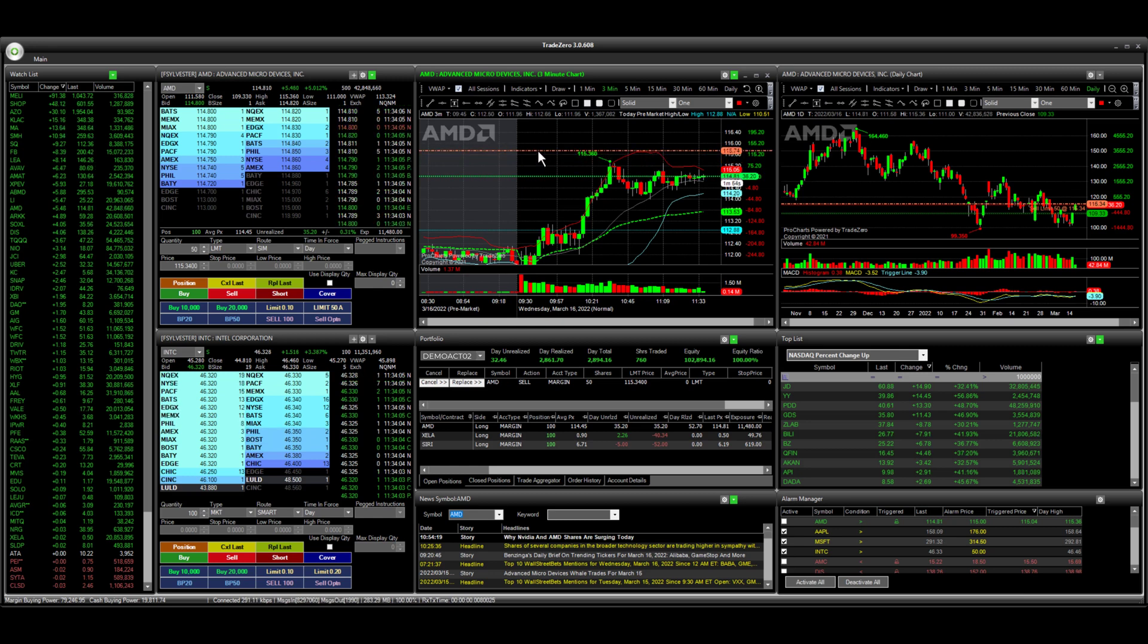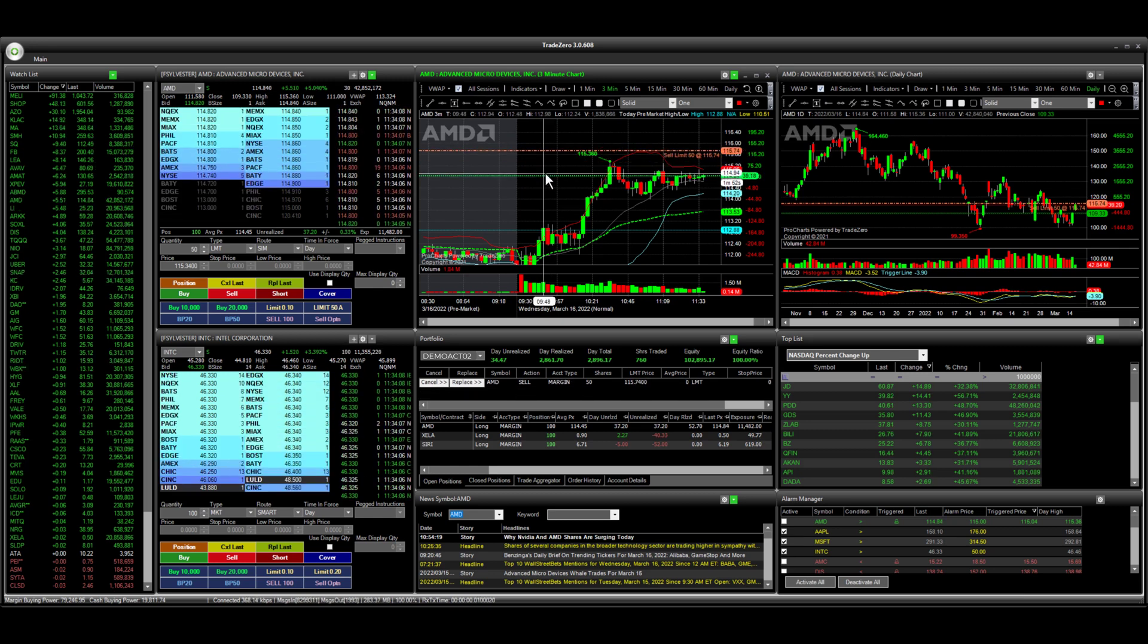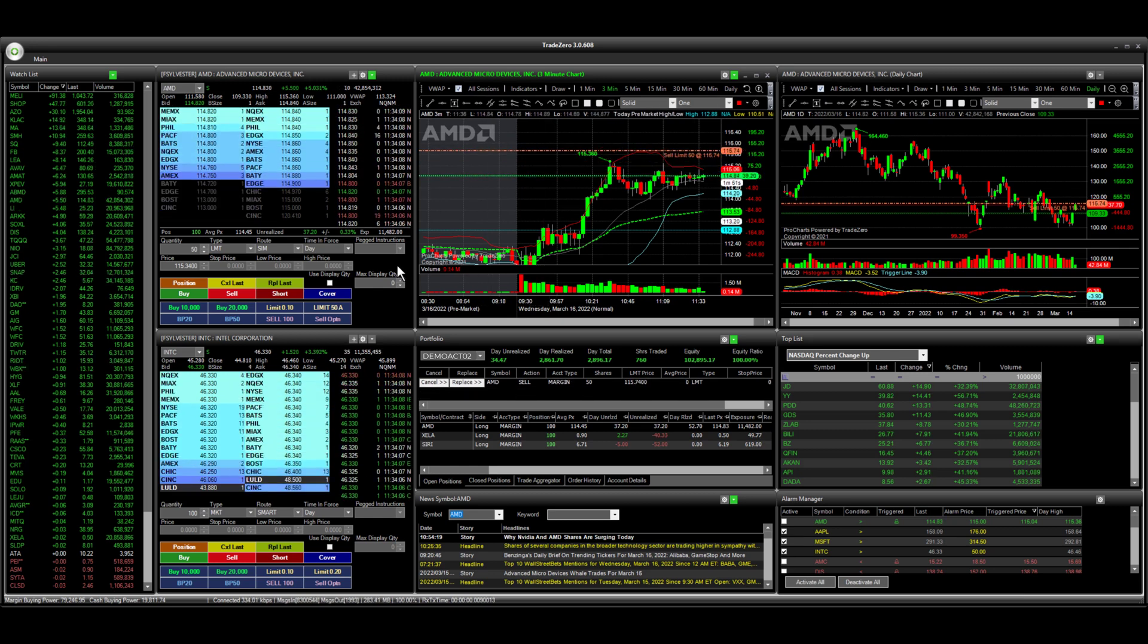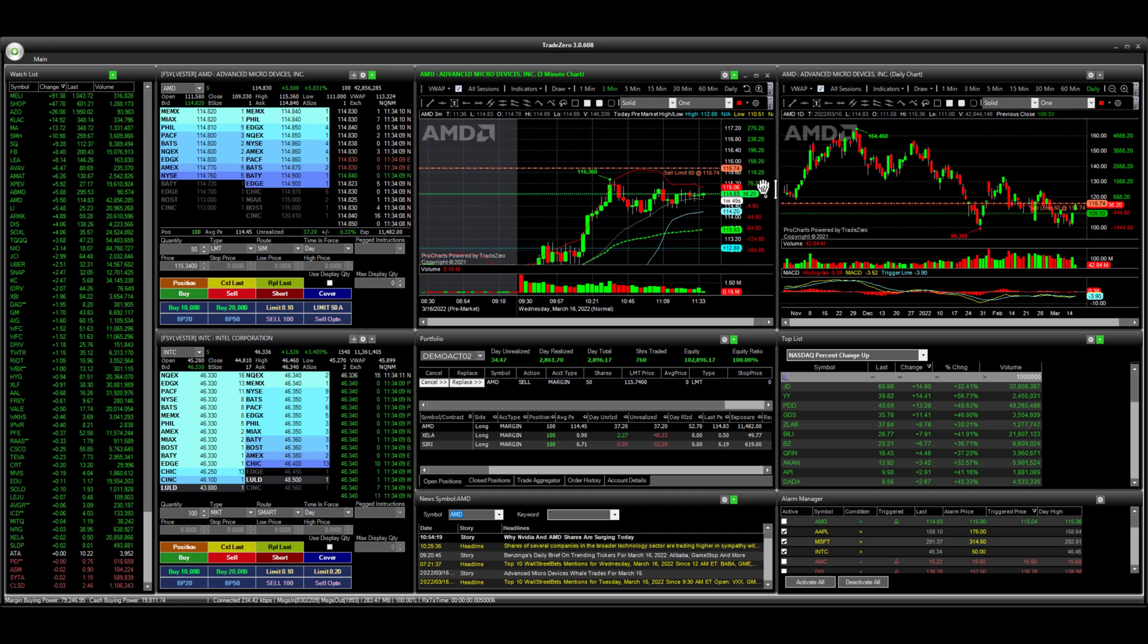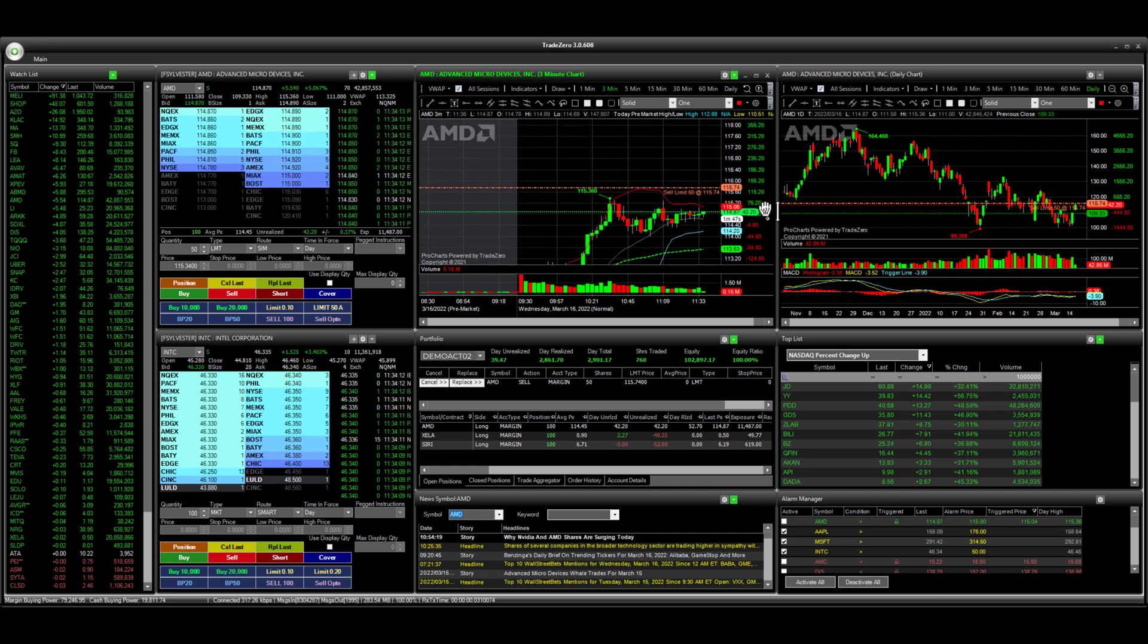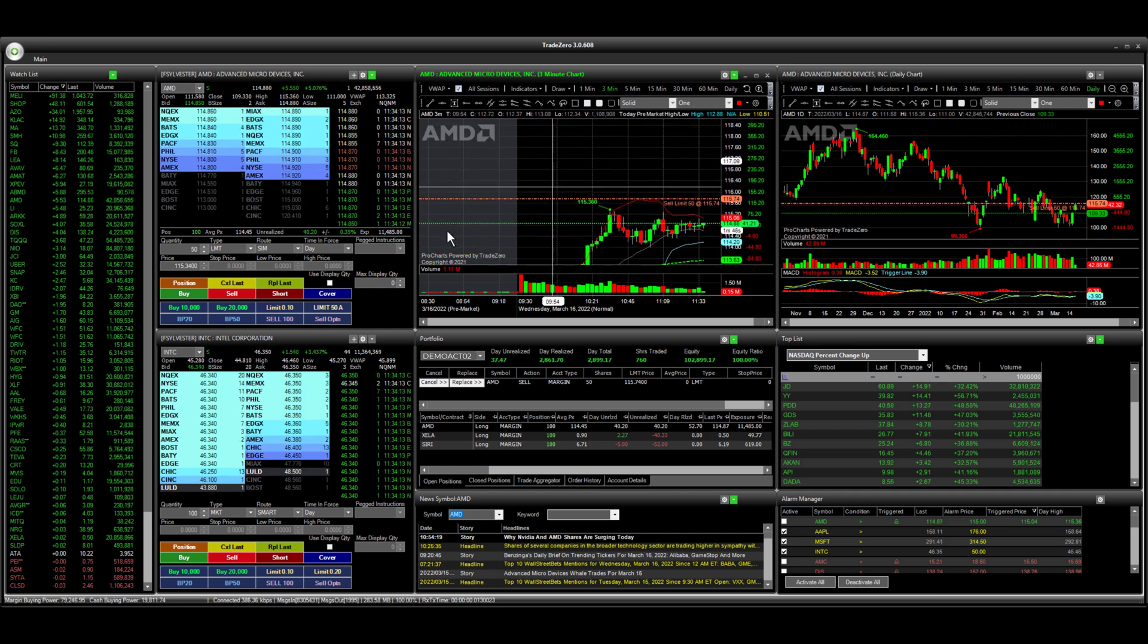We want to take profit. We can drag and drop this order a little higher here and I can just adjust the chart here if I want to see my orders.